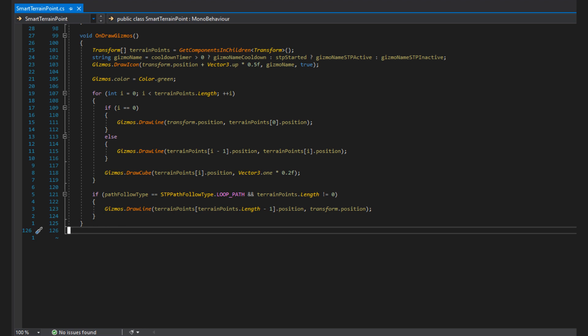So to set the gizmo name, I look if the cooldown timer is greater than zero, which would mean the STP is on cooldown. If it is on cooldown, I use the cooldown gizmo name. If it's not on cooldown, I then check if the STP has been started. And if it has been started, I use the STP active gizmo name. And if it isn't, I use the inactive gizmo name.